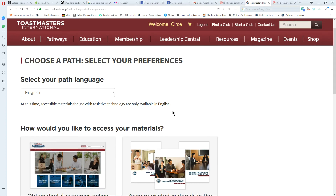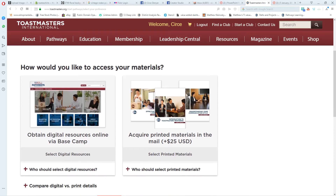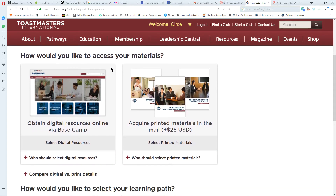Here are the menu items for choosing a path. You choose your language, and then it asks how you would like to access your materials. The first choice is digital resources online via Basecamp. The second choice is to acquire printed materials in the mail for $25 extra. For example, if you decide that you don't like online learning, the printed option might be the way you'd choose.